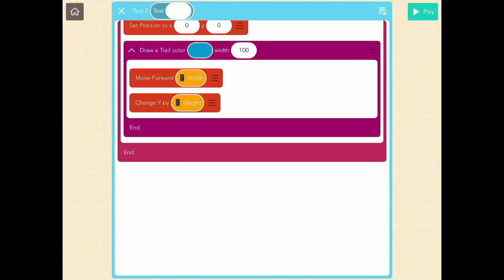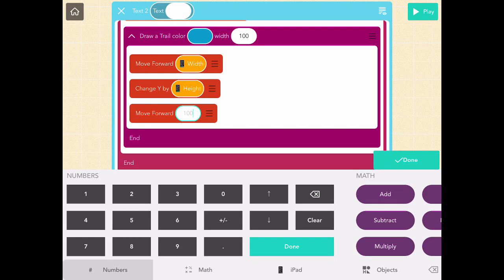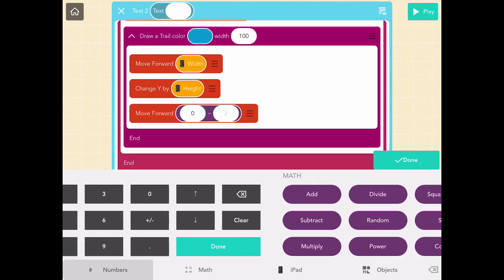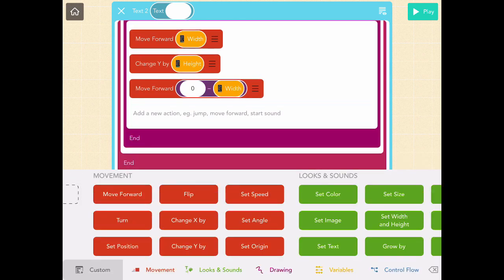Now we want to do the other two sides. Let's make the width 100 because I want it to be a little bit thicker. That looks good. Let's go back to the code and make it go the other direction — we want a negative number to go backwards, so we'll do zero minus the width of the screen.